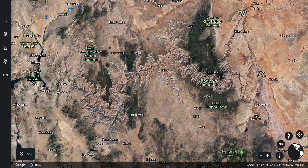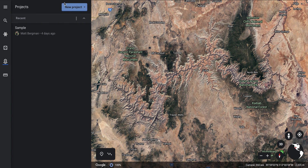Hey everybody, this is Matt and I want to share with you a cool new feature in Google Earth called Projects. If you're familiar with Google Earth, you can do a search right here, but there's actually a new button called Projects. It's a custom map where you can add media, text, or anything you want to illustrate a story — science class, social studies, math class, so many different connections.